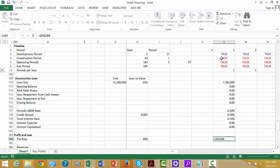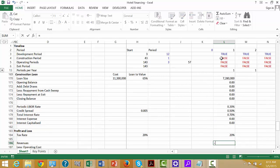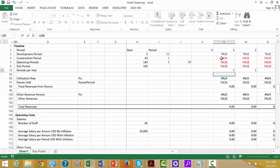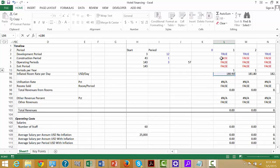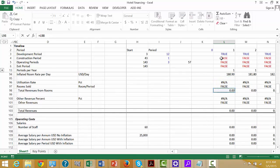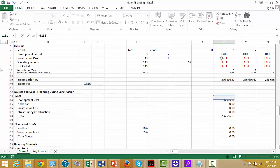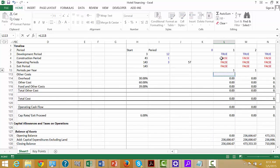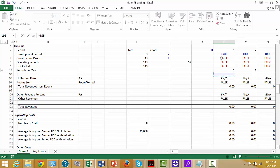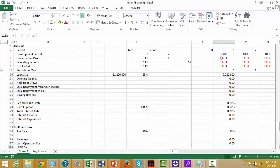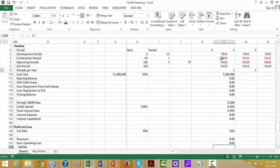Tax rate — we'll just press F4. Revenues: go up and get the revenues. And then we can get the operating cost from here. And we get the EBITDA as the difference.